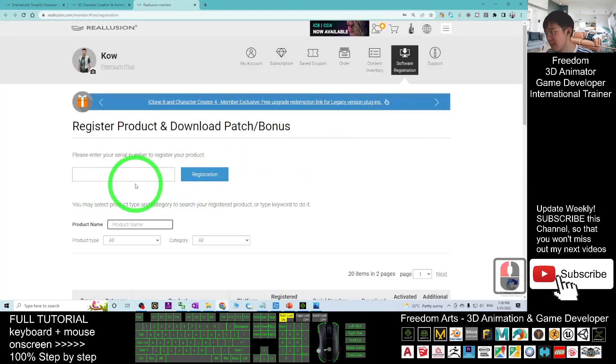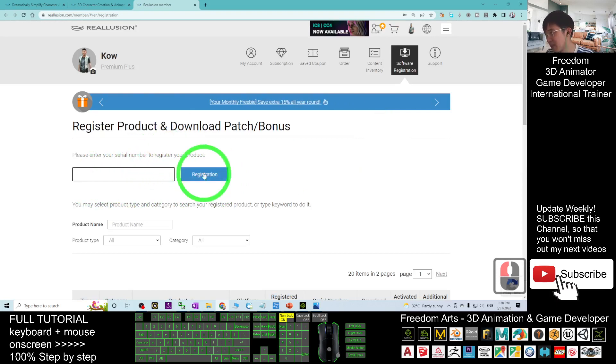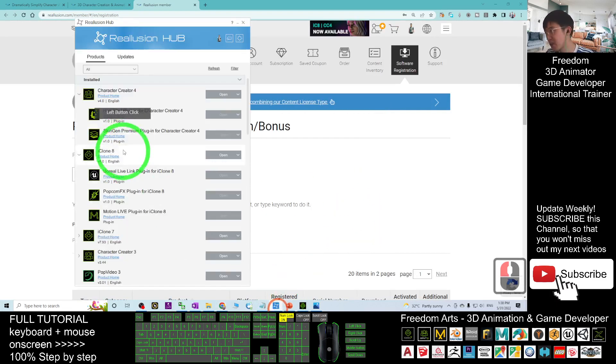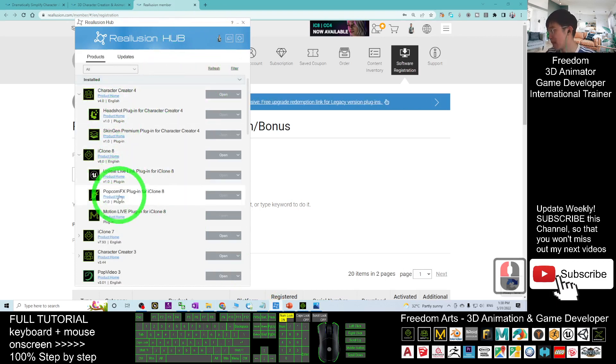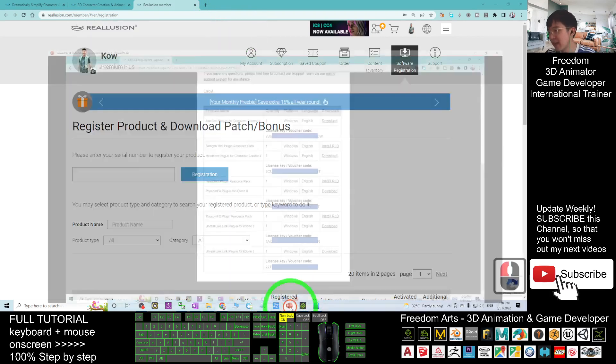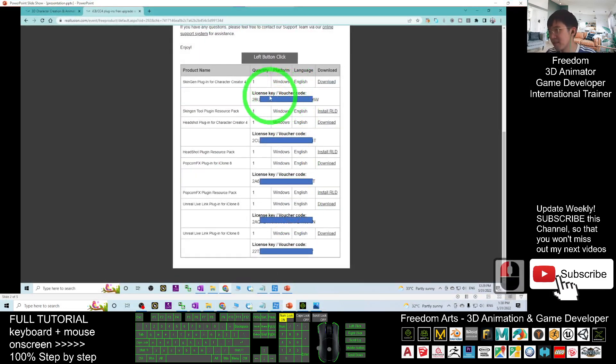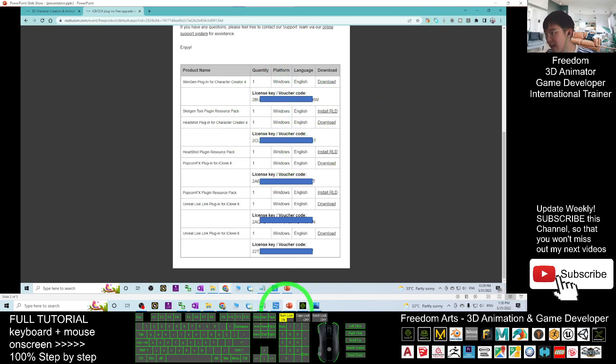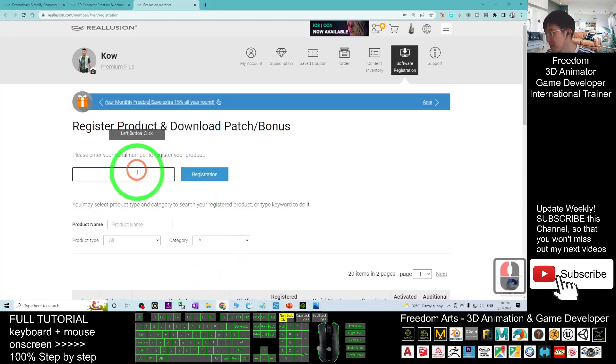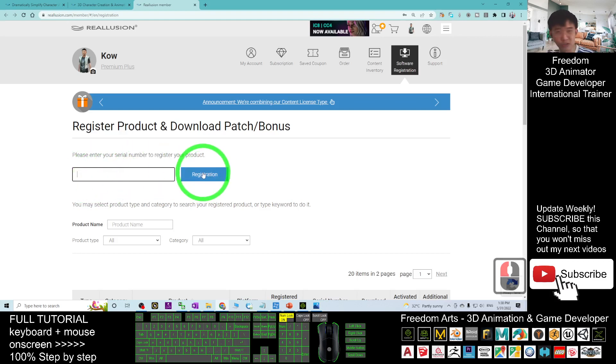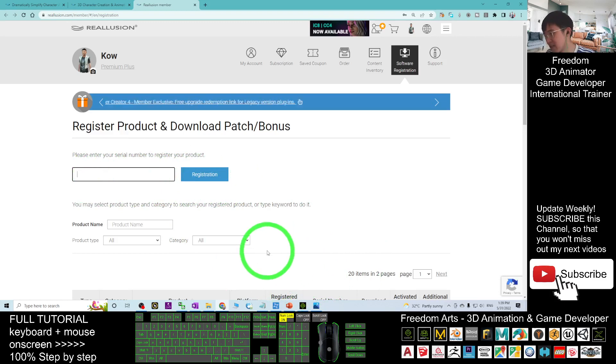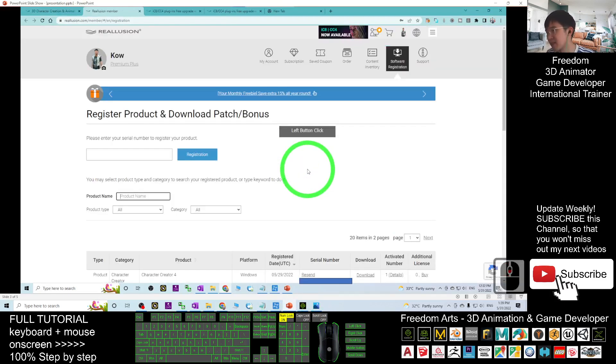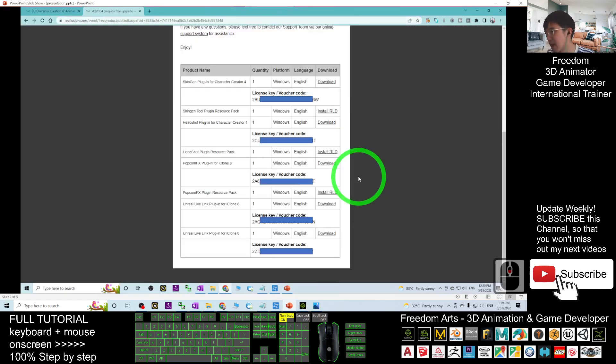You are going to enter the serial number to register first. If you don't register here, it is not going to appear in your Reallusion Hub. To make all the plugins available, once you already have all these upgraded plugin serial numbers, you are going to copy them one by one and paste them here, then click registration. Once you finish registration, it is going to appear in the list at the bottom.